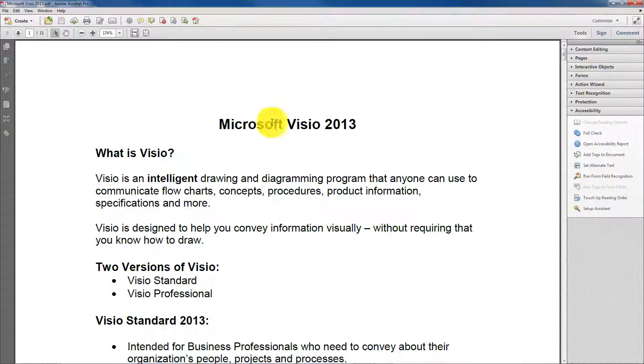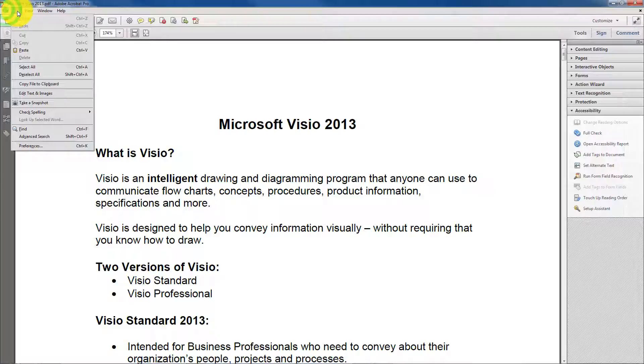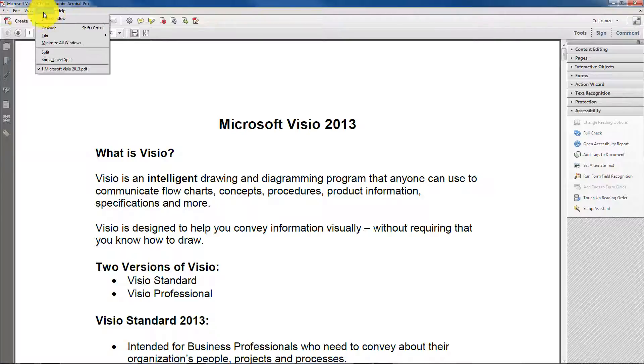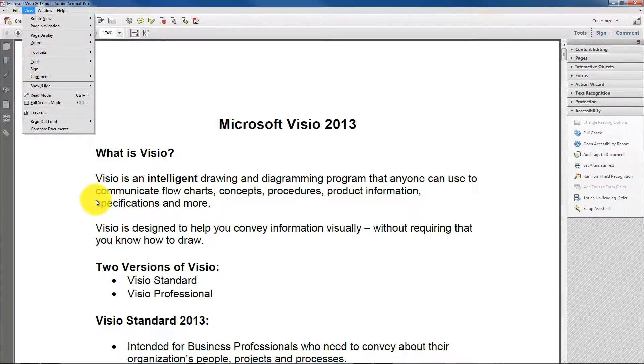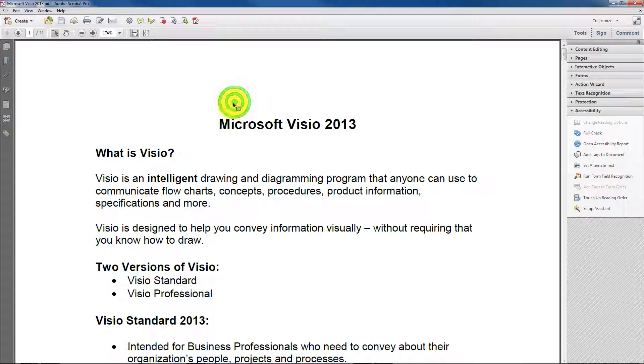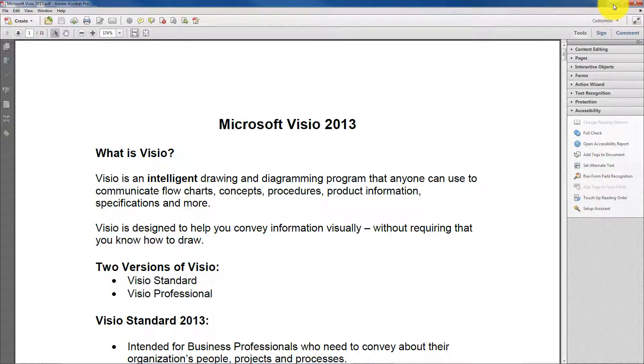So that's basically all the toolbars and then of course you can see over here too, you have your drop down menus. And so that is Adobe Acrobat Pro 11, the professional version, Acrobat 11.